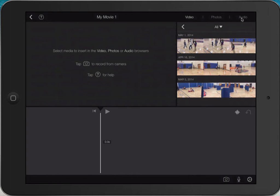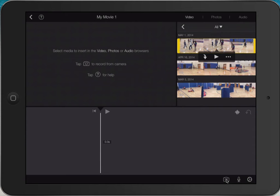I'm going to click on Video to add some video. This is the video that's on your camera roll, so you could go to your camera roll and film something. Otherwise, in the lower right-hand corner there's a little camera icon and you can record video straight from iMovie. I'll click on that and it highlights my video in yellow.